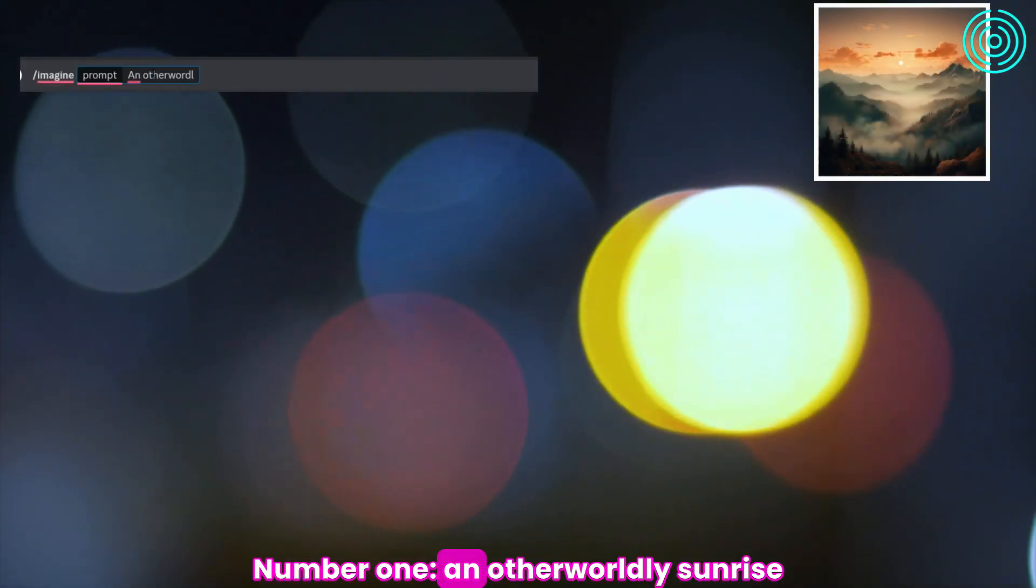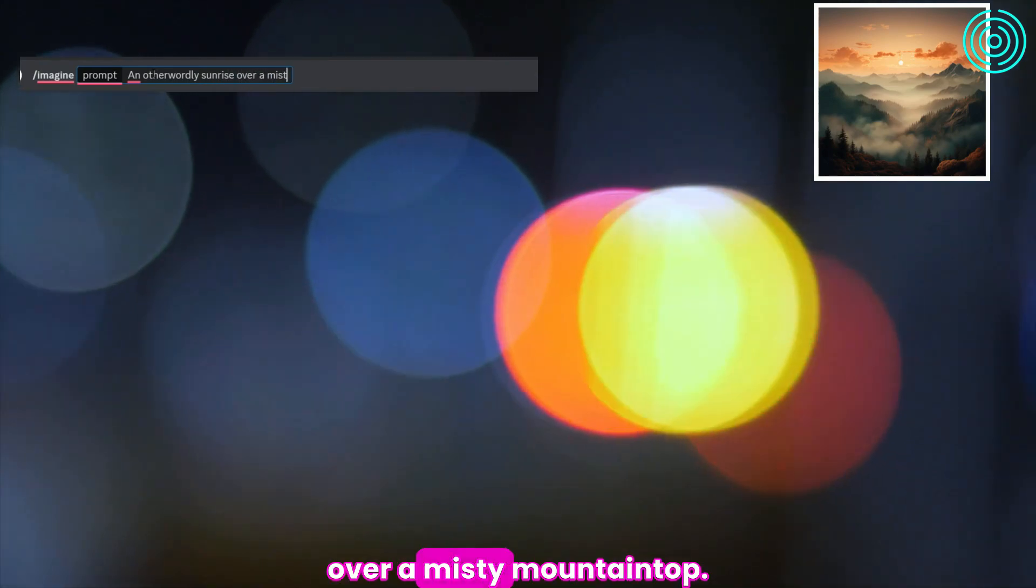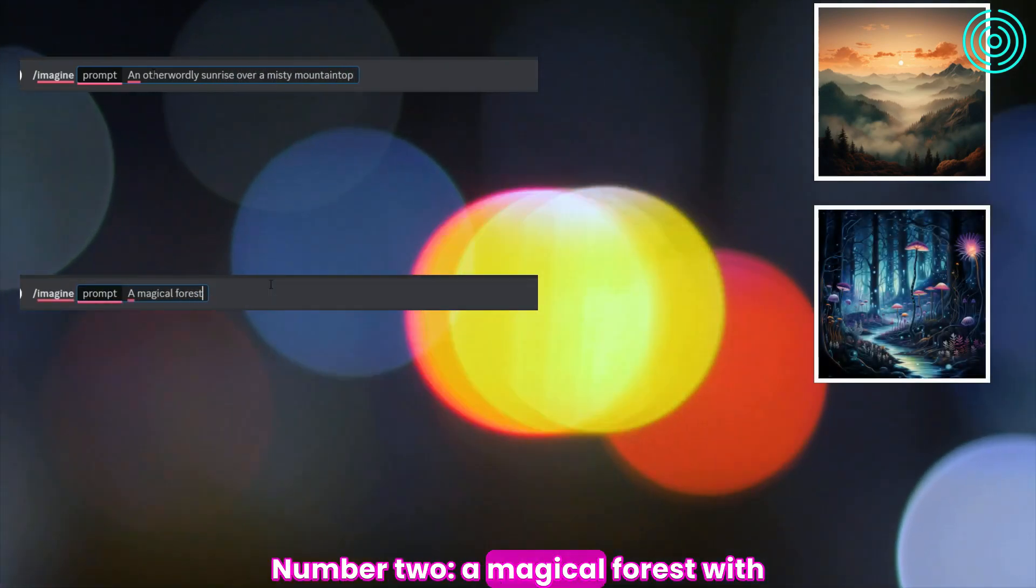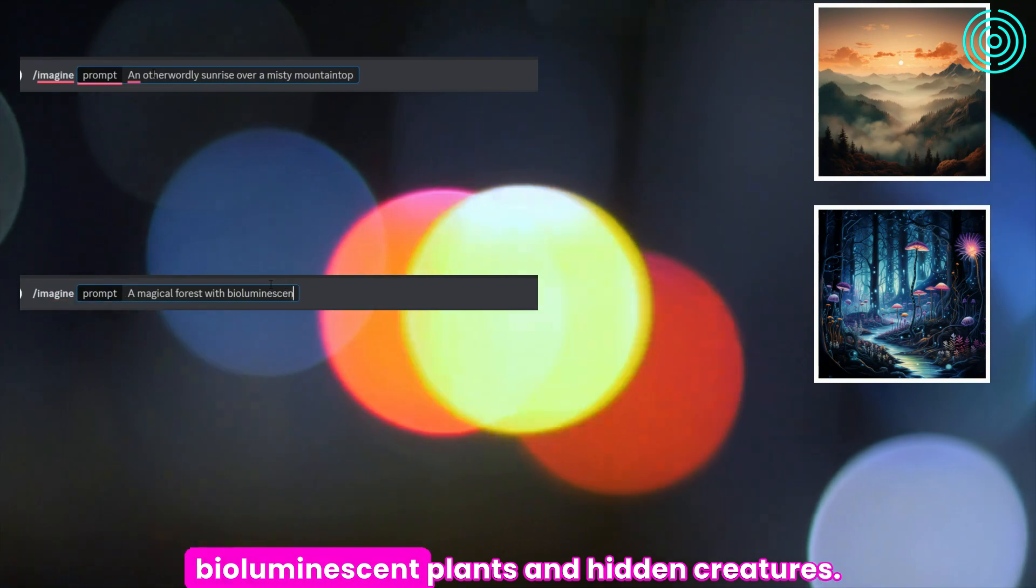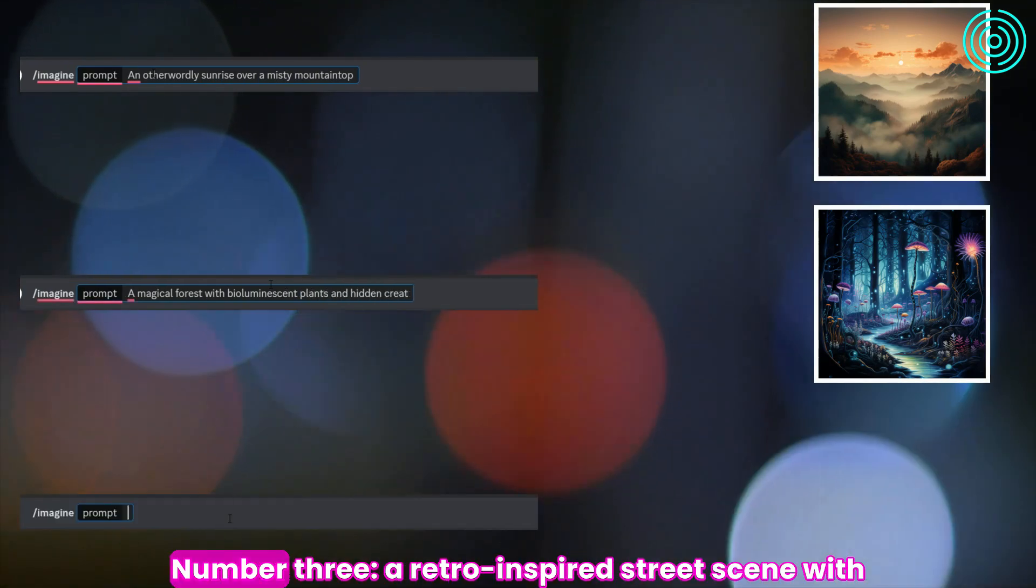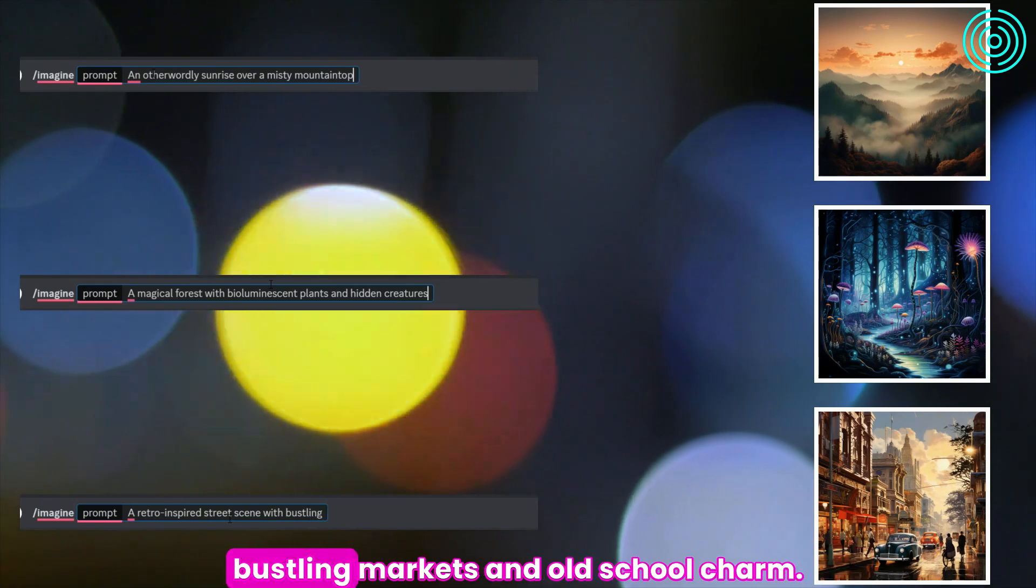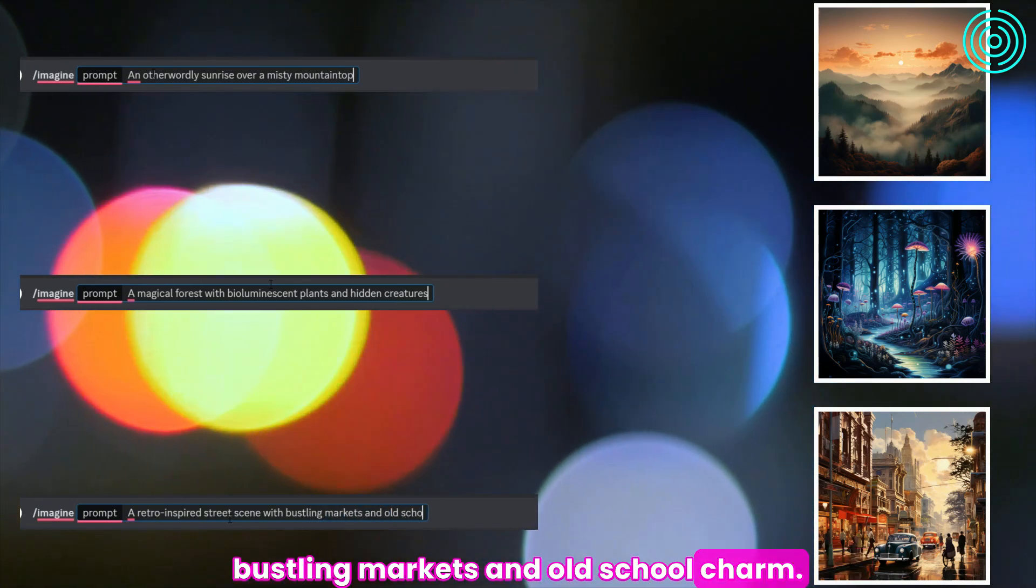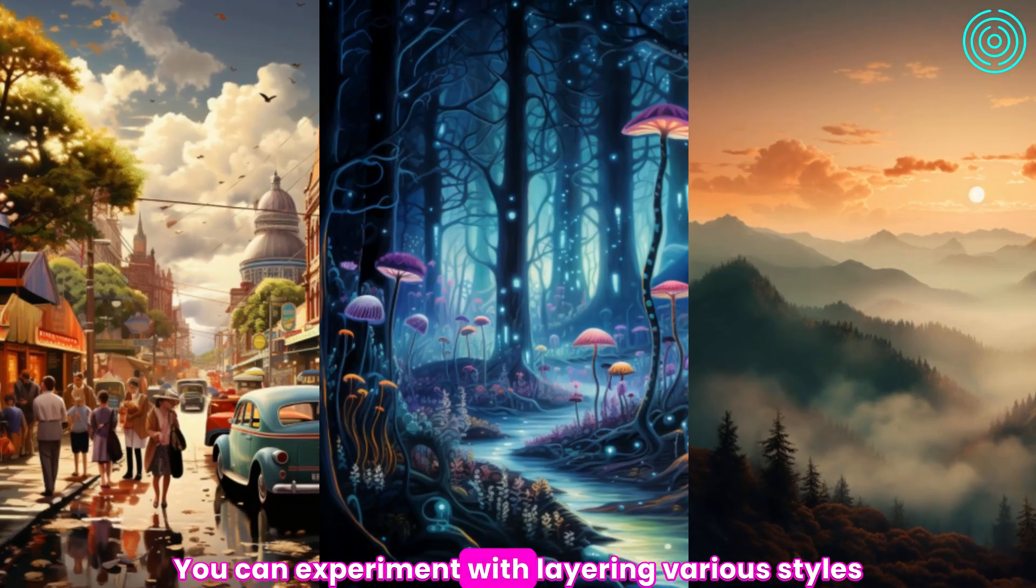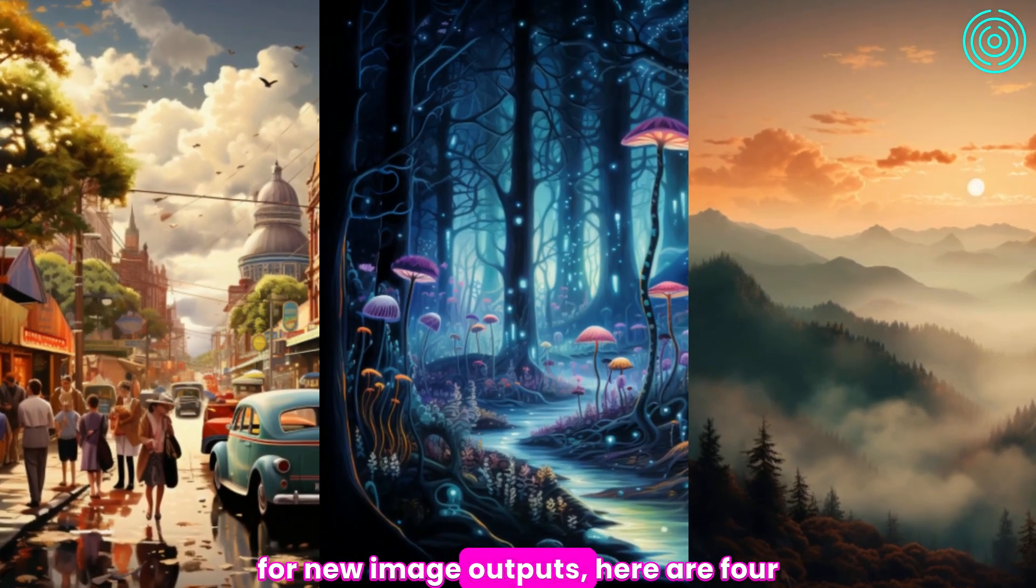Number 1: An otherworldly sunrise over a misty mountaintop. Number 2: A magical forest with bioluminescent plants and hidden creatures. Number 3: A retro-inspired street scene with bustling markets and old-school charm. You can experiment with layering various styles for new image outputs.